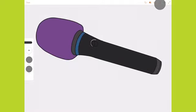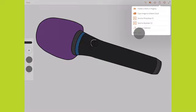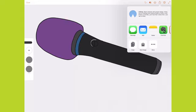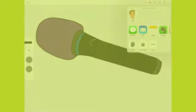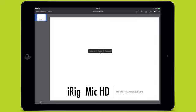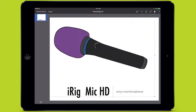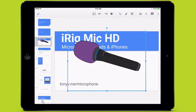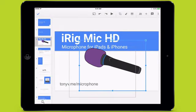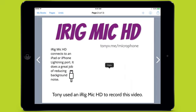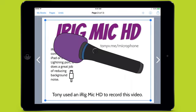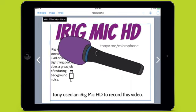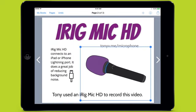When my drawing is complete, I can save or copy it. I prefer to copy and then paste into apps like Keynote, Google Slides, or Book Creator. There, I can combine my illustration with text and other photos.